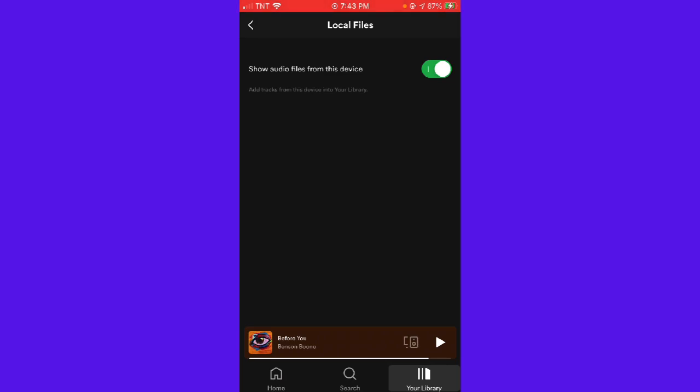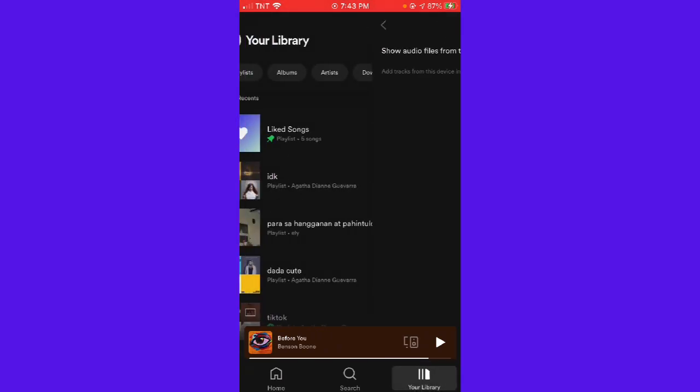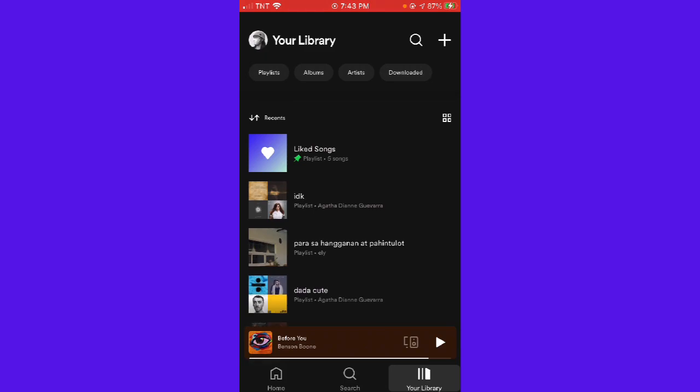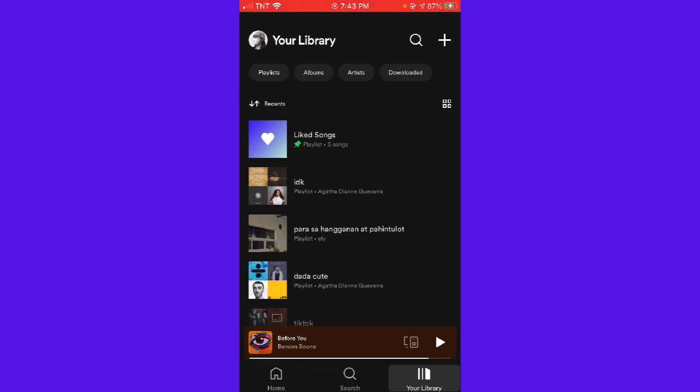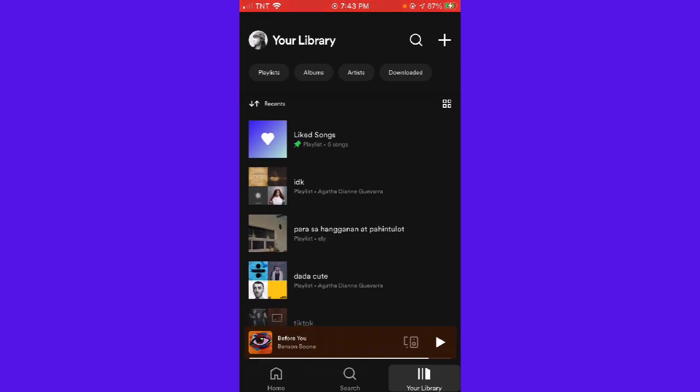If you want to remove local files from your library, just toggle this switch off. And if you go back to your library, as you can see, there's no local files. The local files is now removed.